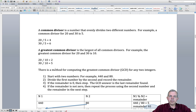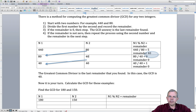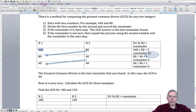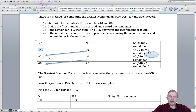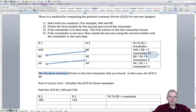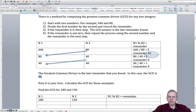Here's a method for computing the Greatest Common Divisor. Let's take 440 and 80 and apply the algorithm Euclid came up with. We'll set up a table with number 1 and number 2, putting 440 in the first column and 80 in the second. We do 440 divided by 80: 80 times 5 gives 400, with a remainder of 40. We shift 80 to the left column and the remainder 40 to the right. Now 80 divided by 40 is 2 with no remainder, so the Greatest Common Divisor is the last remainder found: 40.